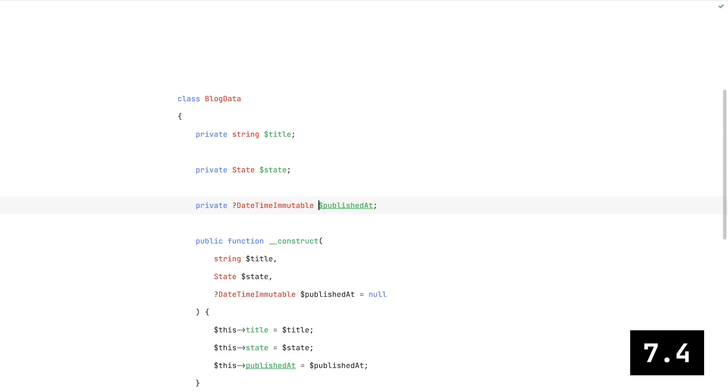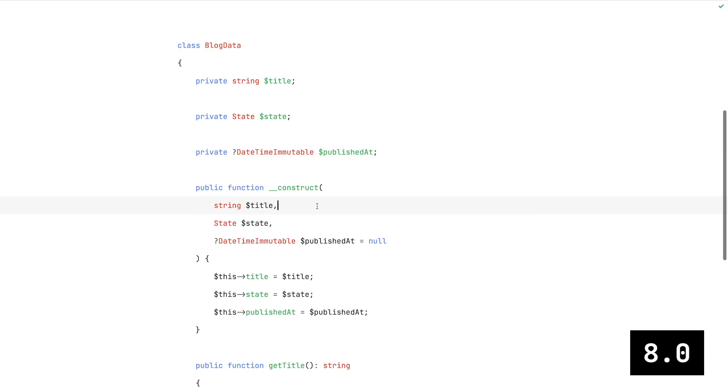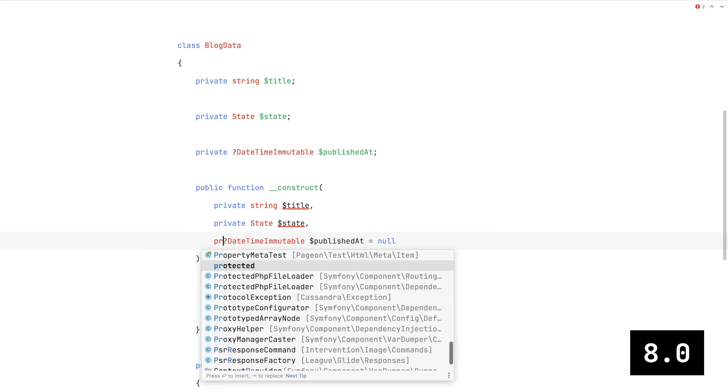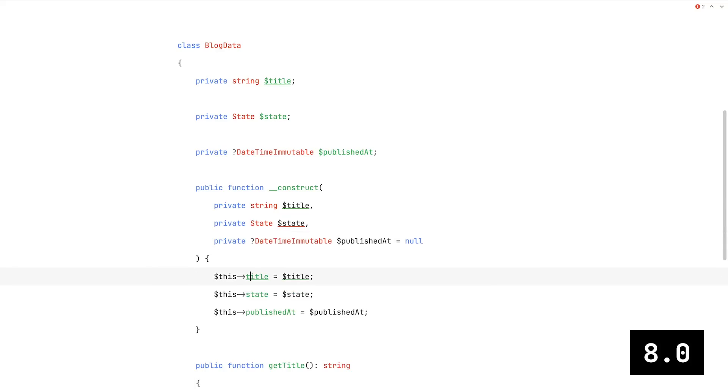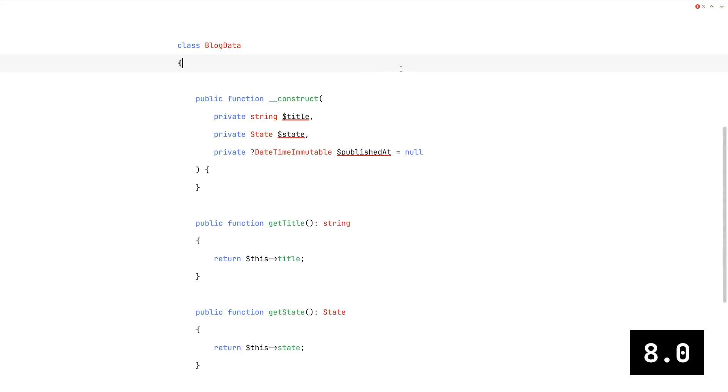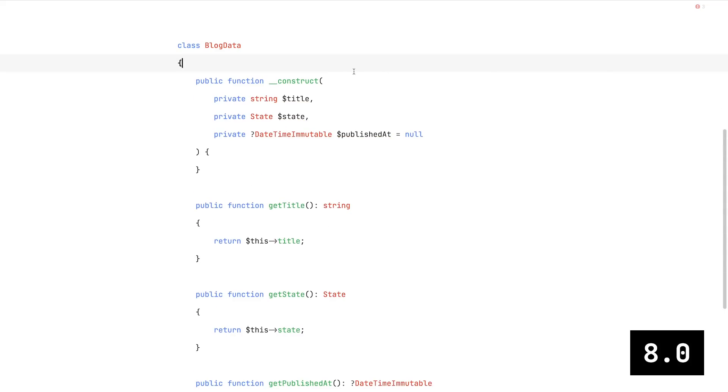But we're not done yet. PHP 8.0 came along and introduced promoted properties, whose sole purpose was to get rid of boring code. Property definitions and assignments can now all be combined within the constructor.